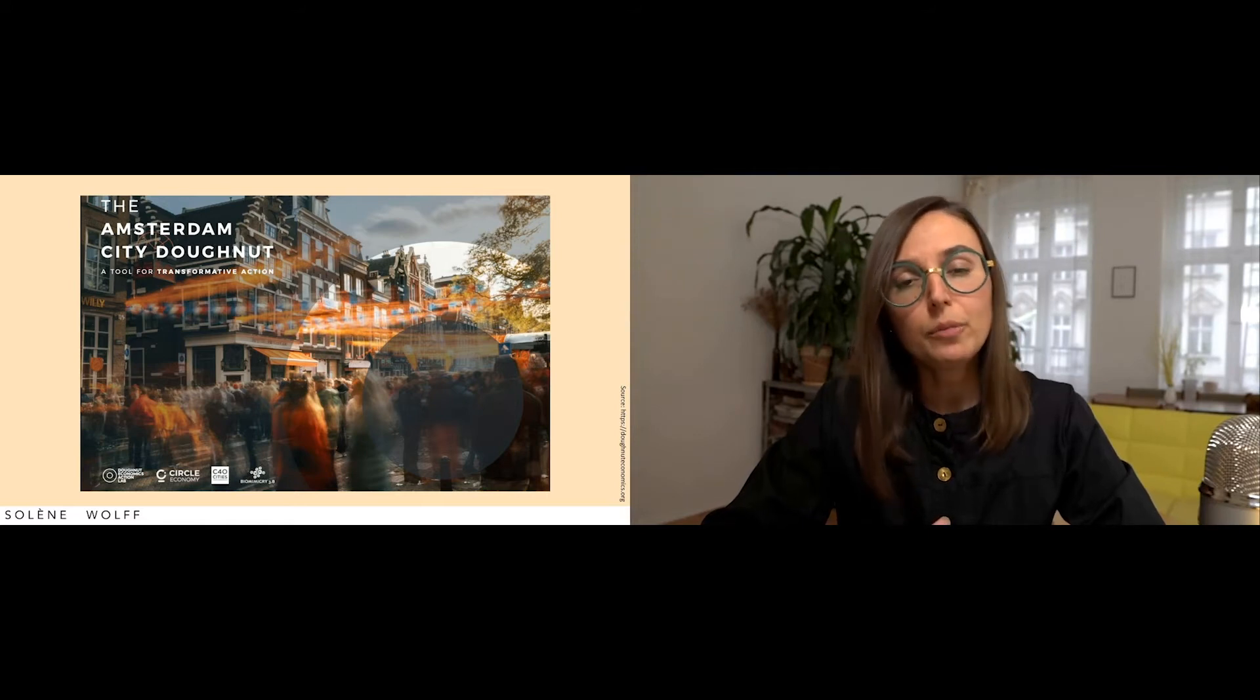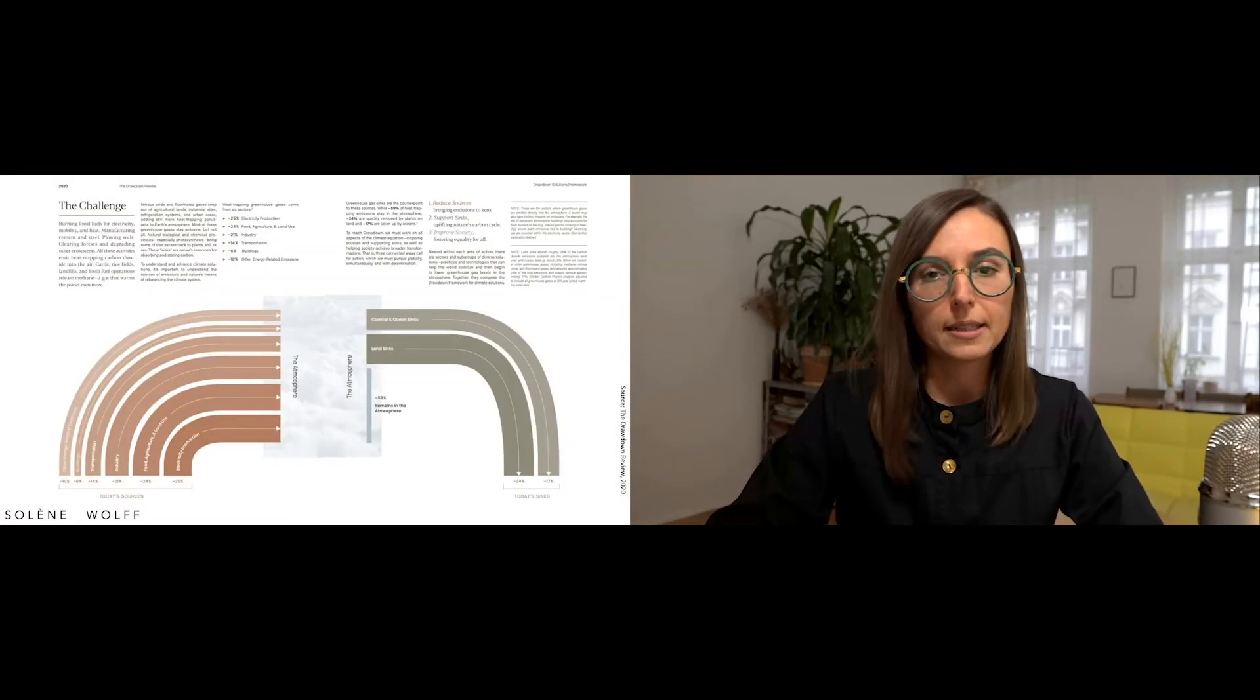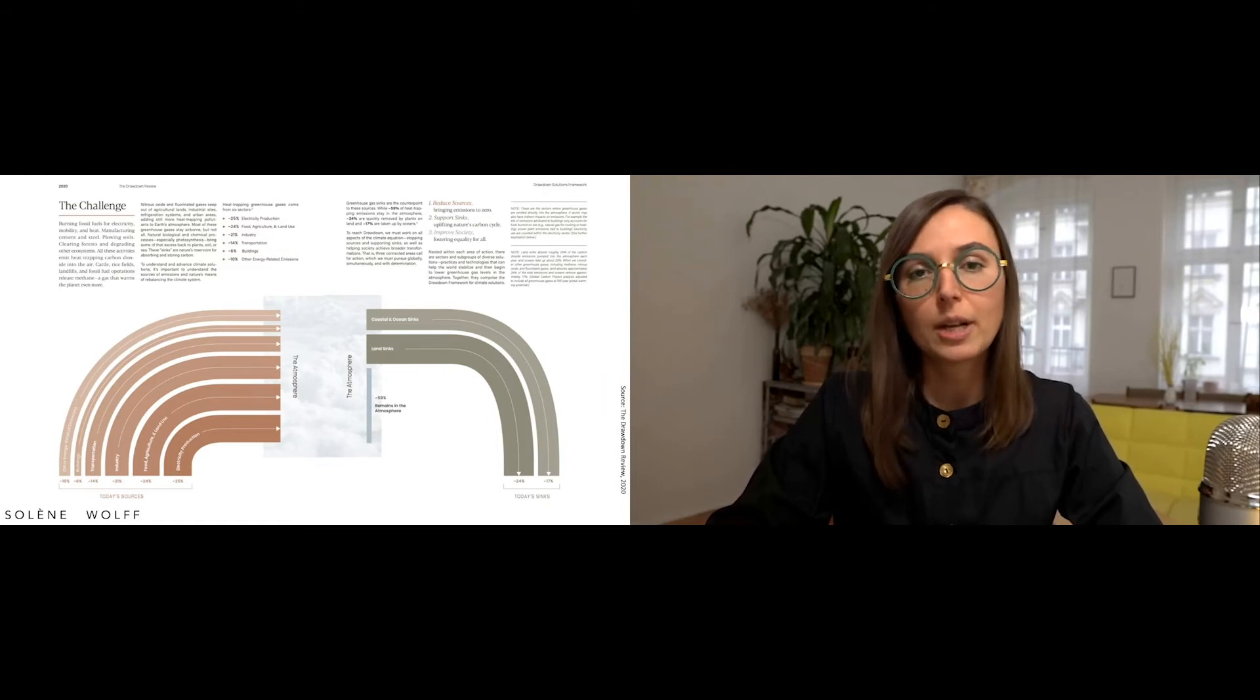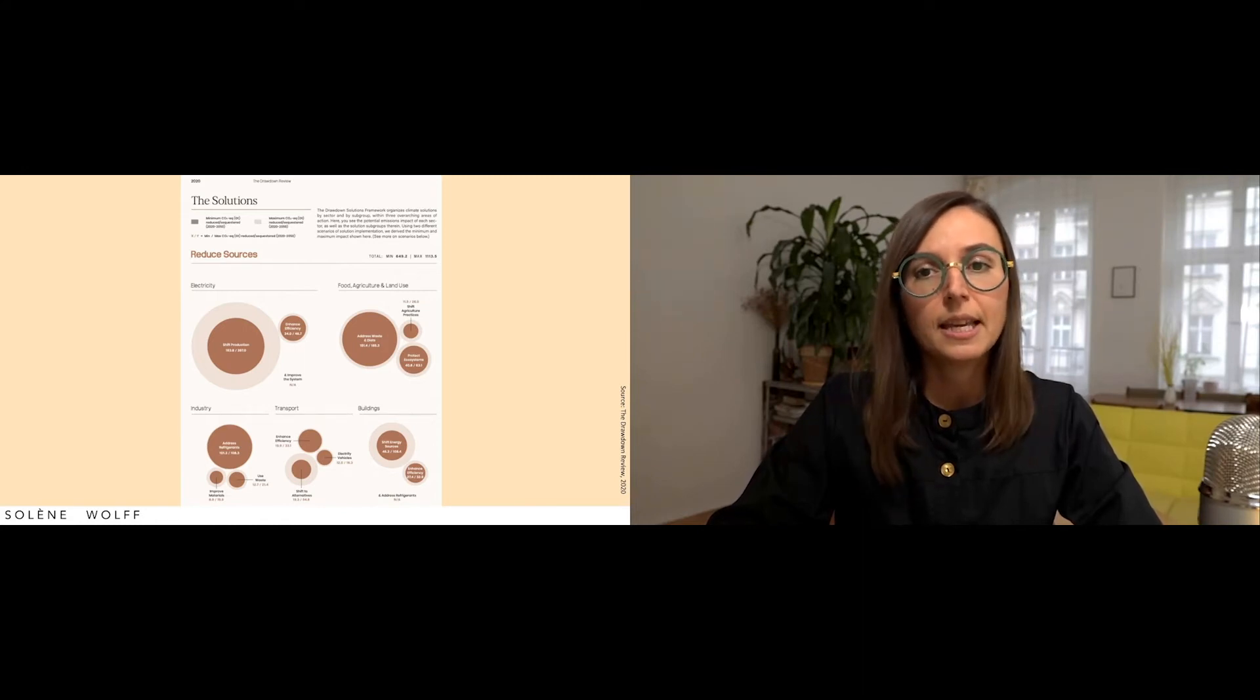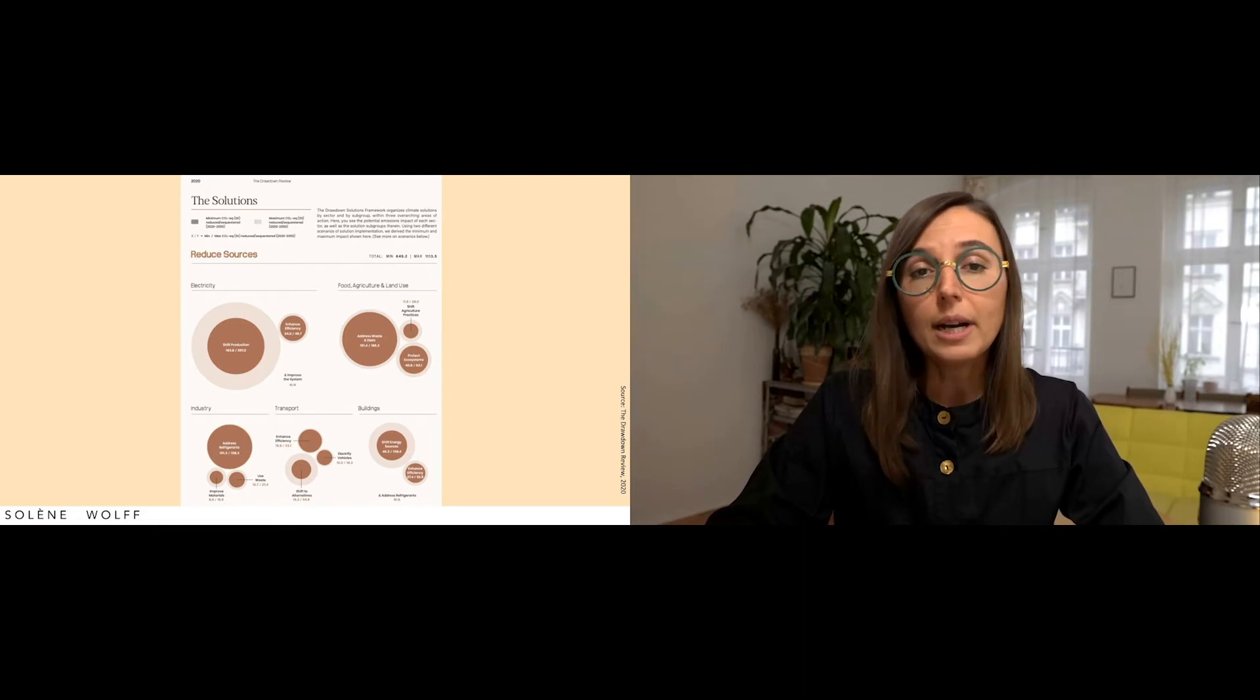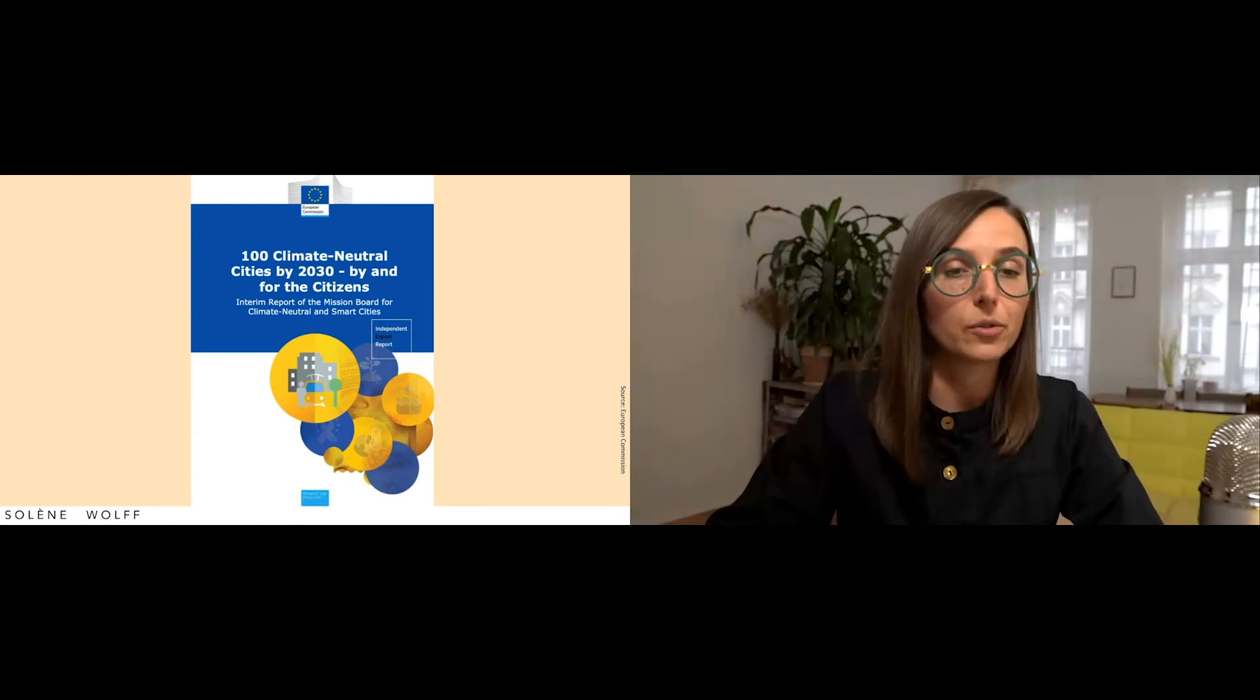So, urban planning of a regenerative city evolves around two pillars: reduce and repair. Reduce sources. On one hand, electricity, food, industry, transportation, buildings are reduced to bring emissions to climate neutrality. Climate neutrality being one step further than carbon neutrality, as it implies that all greenhouse gases emitted result in a net zero balance. And while it may seem far-fetched, actually, the European Commission just established a mission that supports 100 European cities to reach climate neutrality by 2030.